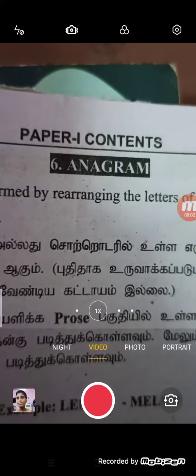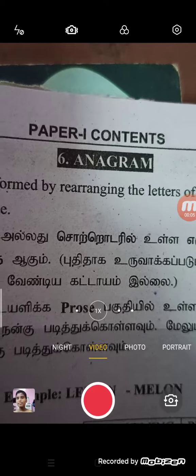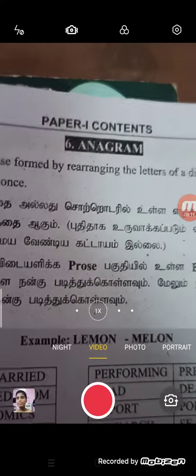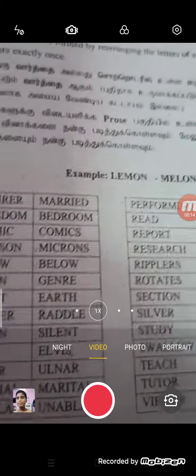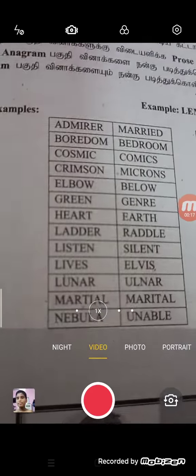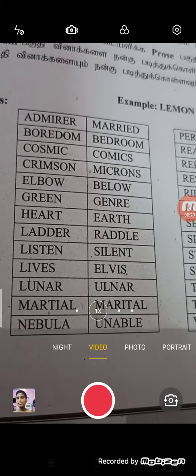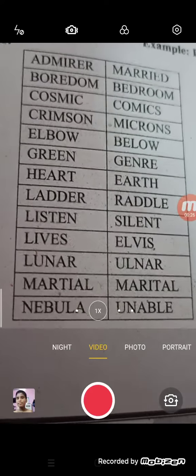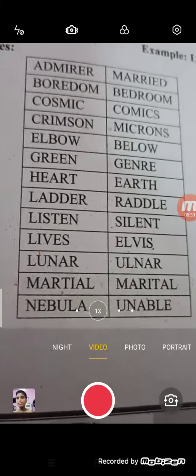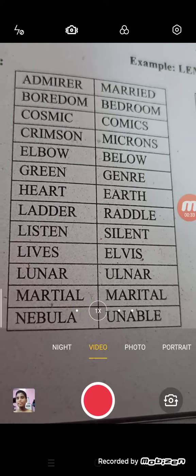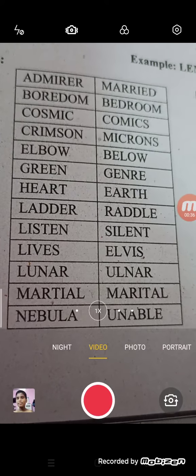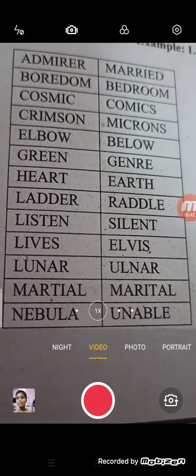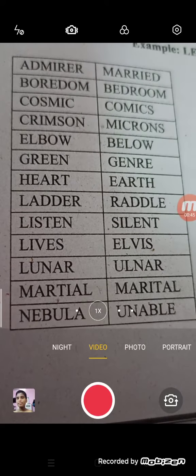Dear students, now we have a grammar and anagram lesson. If you want to use an anagram, you can use anagram. We use these letters — what do we call it? We can use anagram.